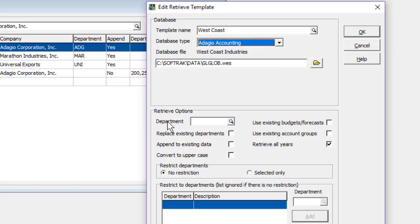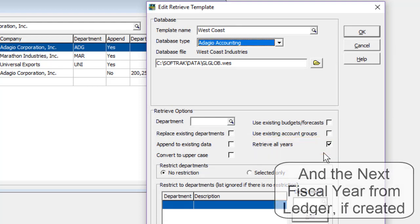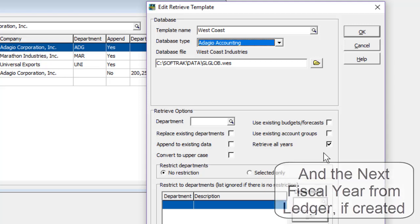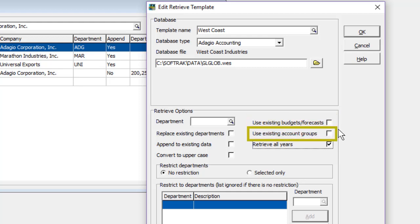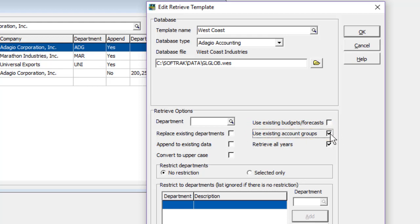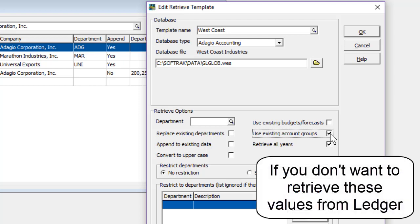The first time you retrieve data, you will likely want to retrieve all years, bringing over all historical years as well as the current year. After the first time, you will only need to refresh the current and prior year amounts, as the history will be unchanged. You can also choose to retrieve Budgets and Forecasts and Account Groups from Ledger, or instead select the option to use distinct values in FX.